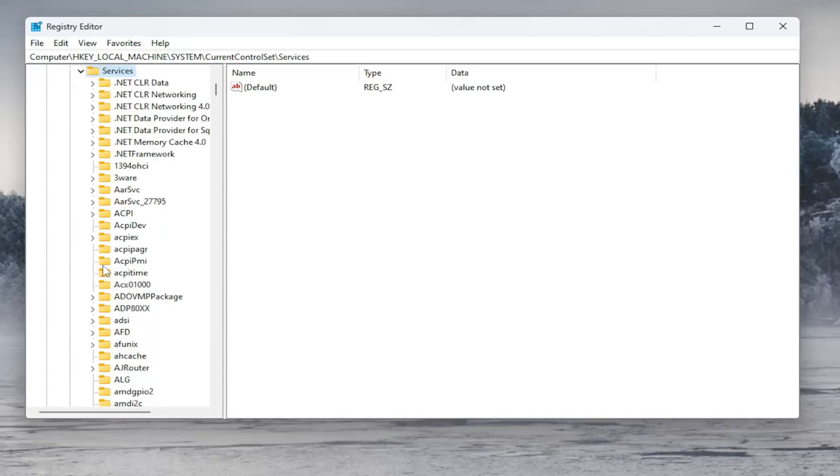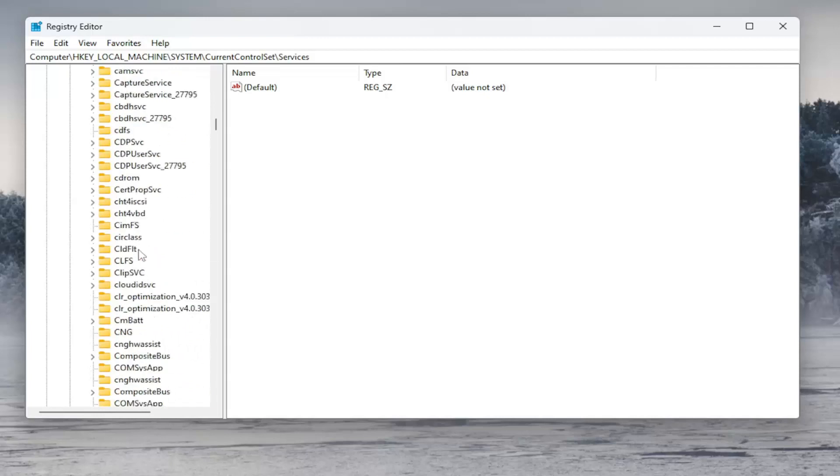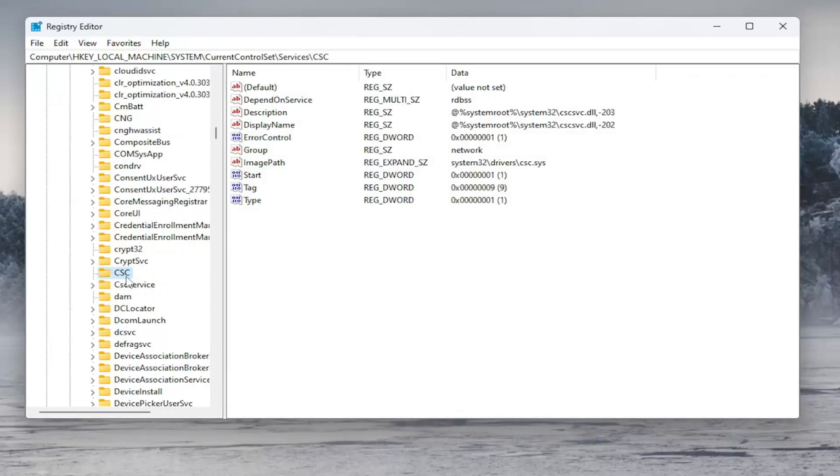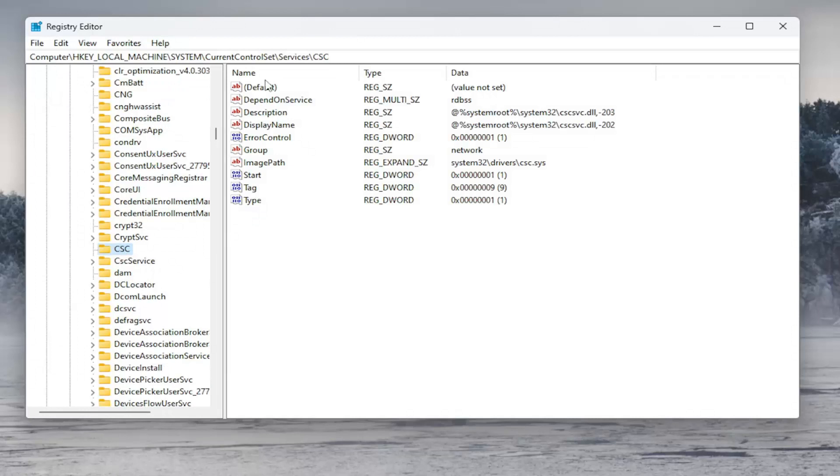And it should be a CSC folder. Here. You might need to pause the video and take note of our file path at the top of the screen here. Each backslash is a different sub-key we went under to get to this point.